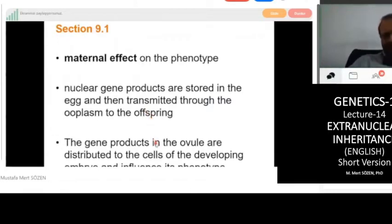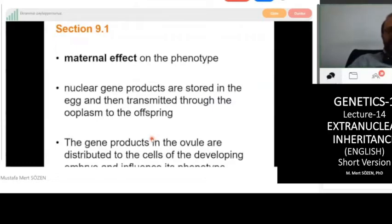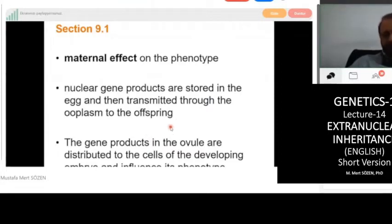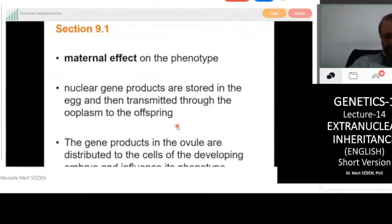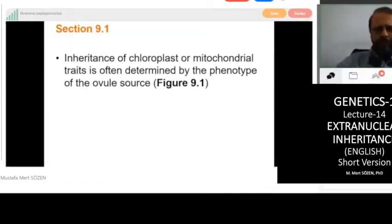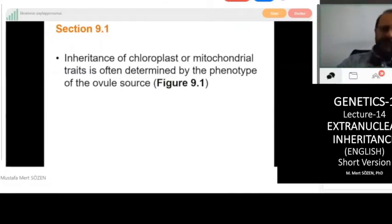The genes expressed in the ovum produce messenger RNAs and proteins. Those protein and RNA molecules are already produced before fertilization — they are produced and accumulated in the ovum and they affect the development of the embryo. Chloroplast and mitochondrial trait inheritance is often determined by the phenotype of the ovum source.